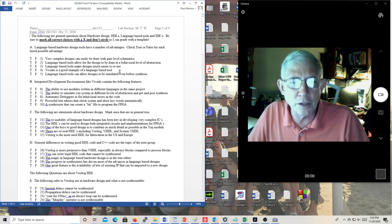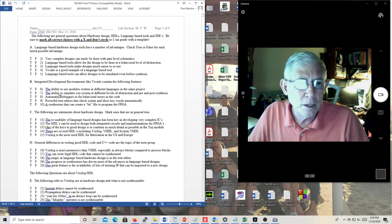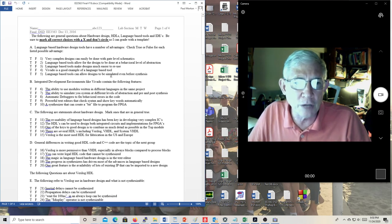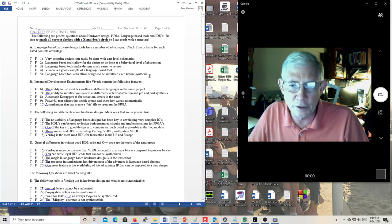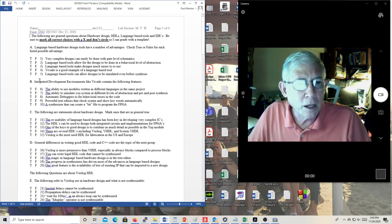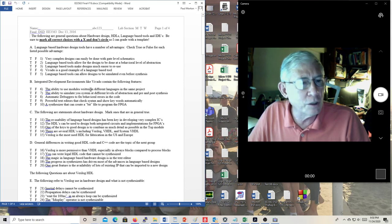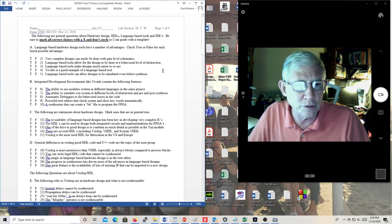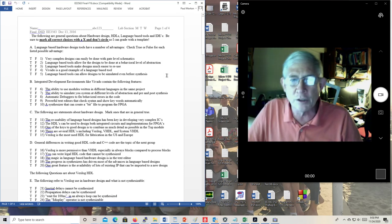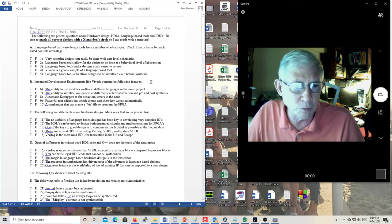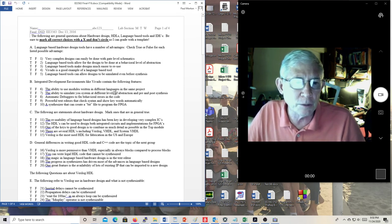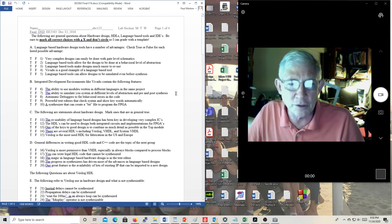'Vivado is a good example of a language-based tool.' No — Vivado is an integrated development environment. The language-based tool is Verilog. 'Language-based tools can allow designs to be simulated even before synthesis.' Yes — you can have pre- and post-synthesis simulation, and you should. IDEs like Vivado contain the ability to use modules written in different languages in the same project, and to simulate your system at different levels of abstraction and pre- and post-synthesis.